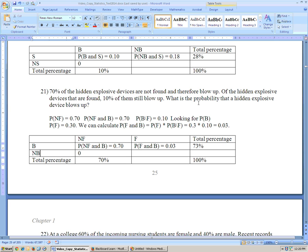Continuing on — of the hidden explosive devices that are found, 10% still blow up. So, given that they're found, the probability that they blow up is 10%. The question asks: what is the probability that a hidden explosive device blows up? There are only two ways it could blow up: it's either not found and blows up, which is 70%, or it's found and still blows up.